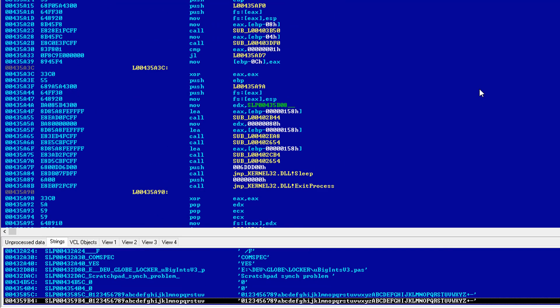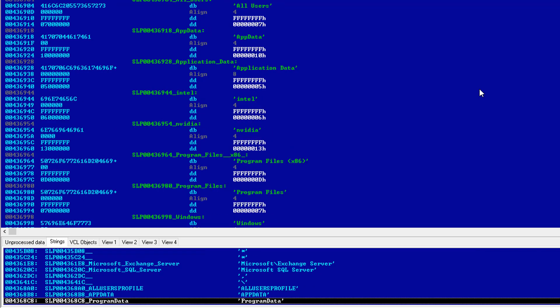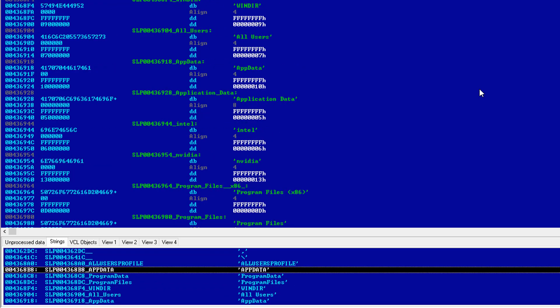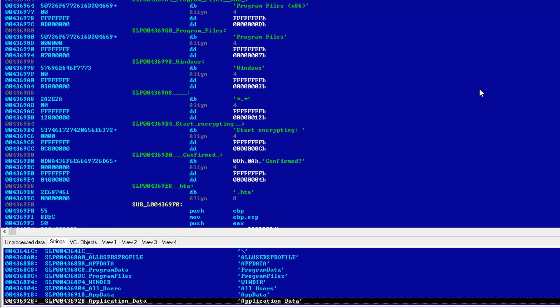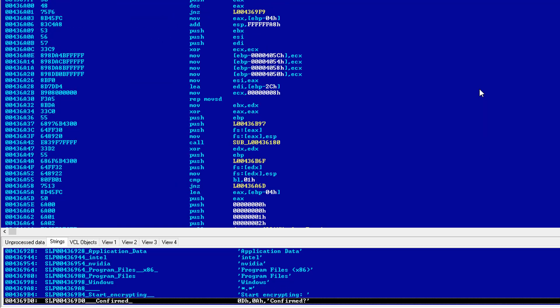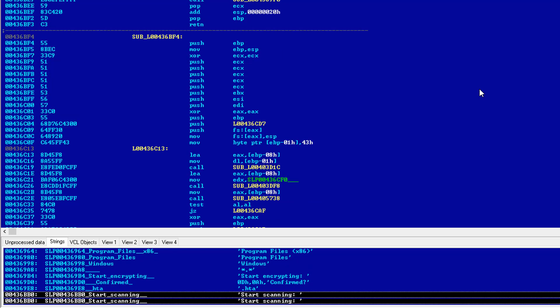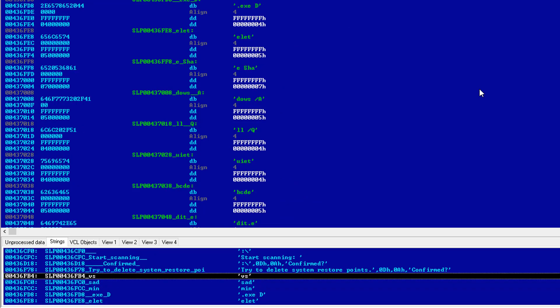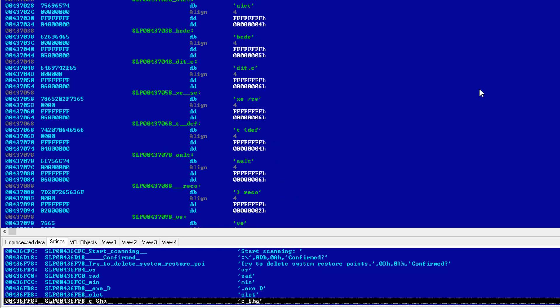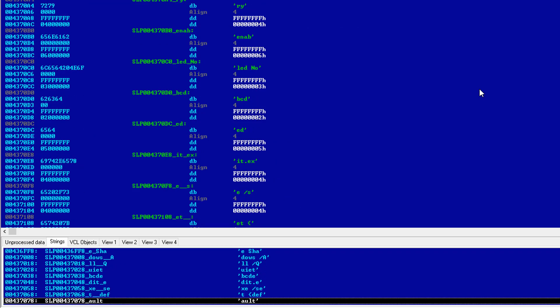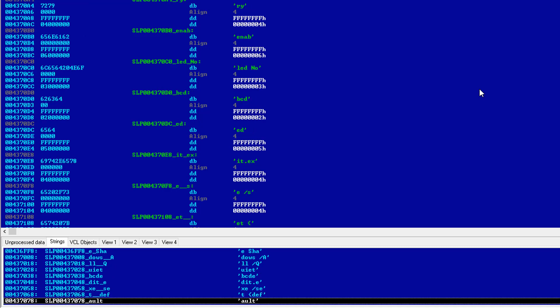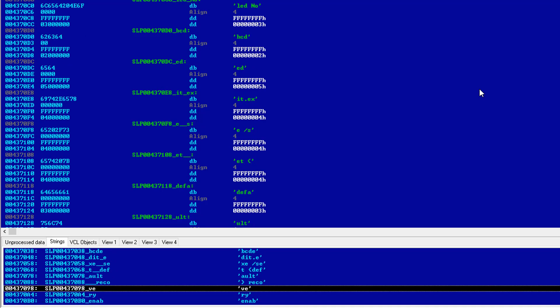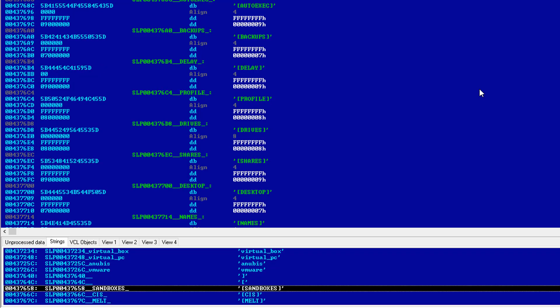I'm trying to scroll down and find the actual debug mode messages because those are quite interesting. Now these are the directories that you're looking at, app data, program data, program files, WinDIR. These are the directories that it probably does not encrypt. And then it just starts scanning and it tries to delete system restore points. And if you can notice, there's a command for recovery mode enabled here.